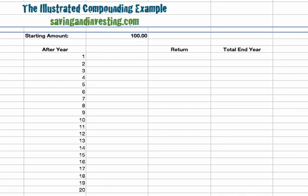Hi, this is Michael Fisher for saving and investing dot com and welcome to the illustrated compounding example. In this example we're going to look at compounding as it takes place in a very simple case over a number of years, assuming a five percent return.